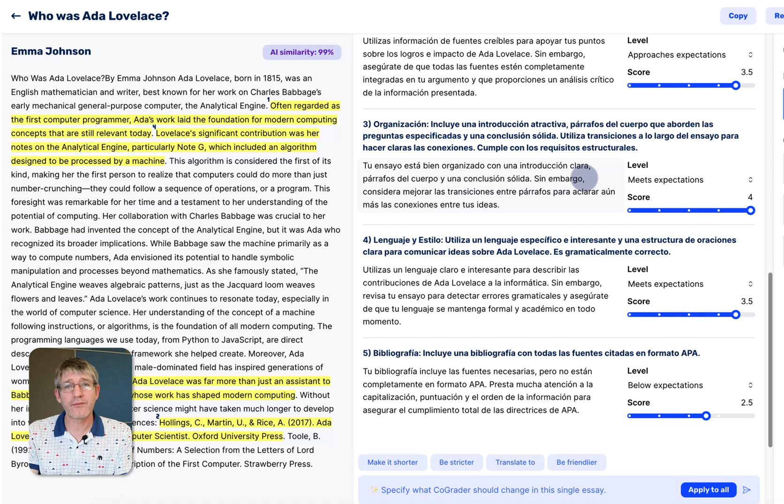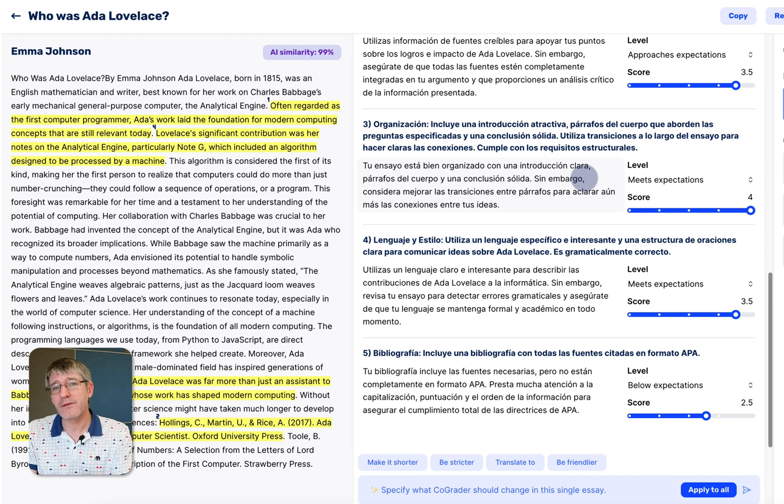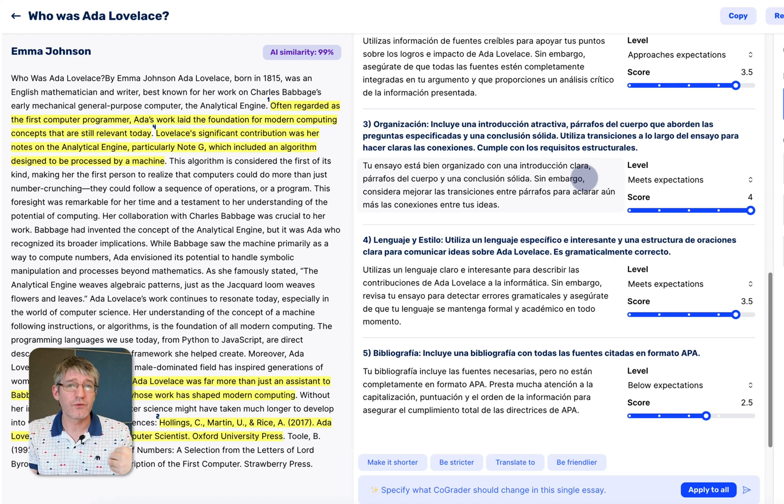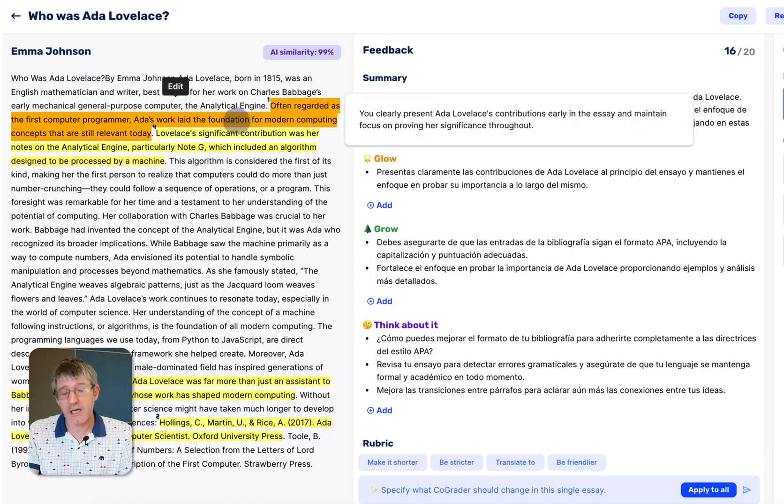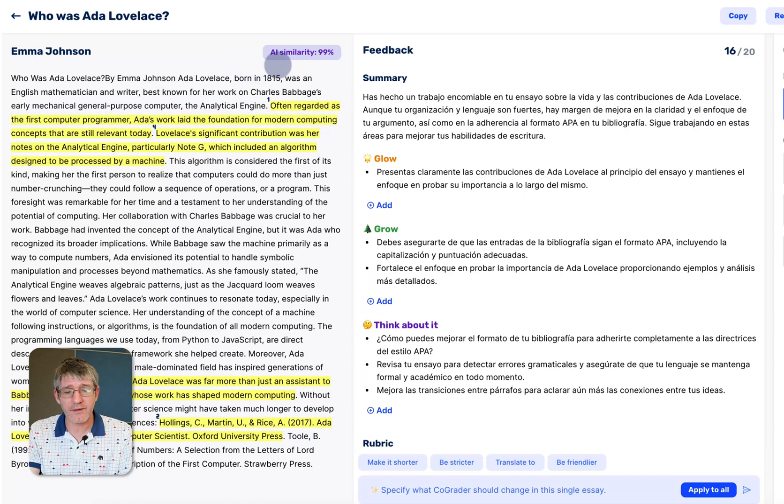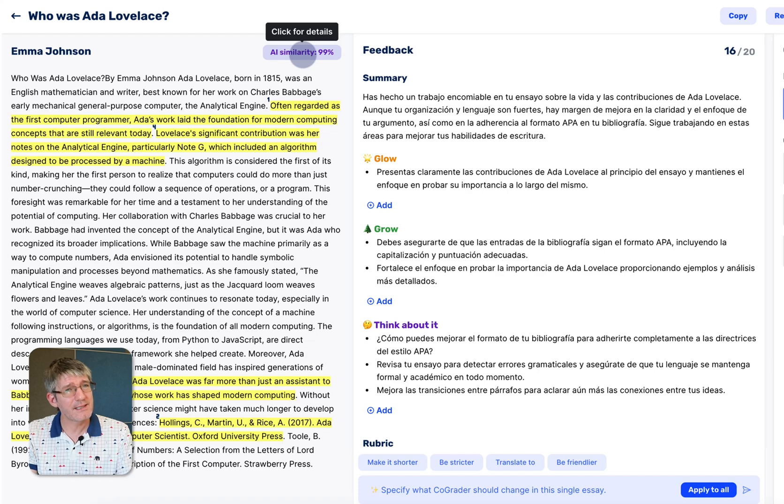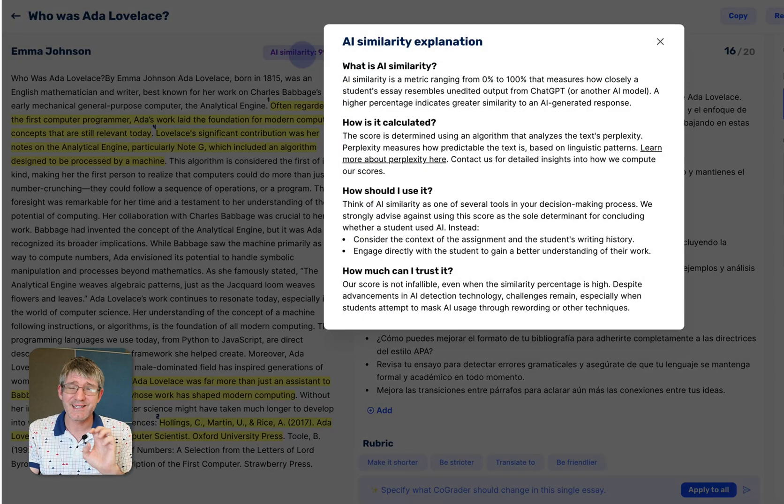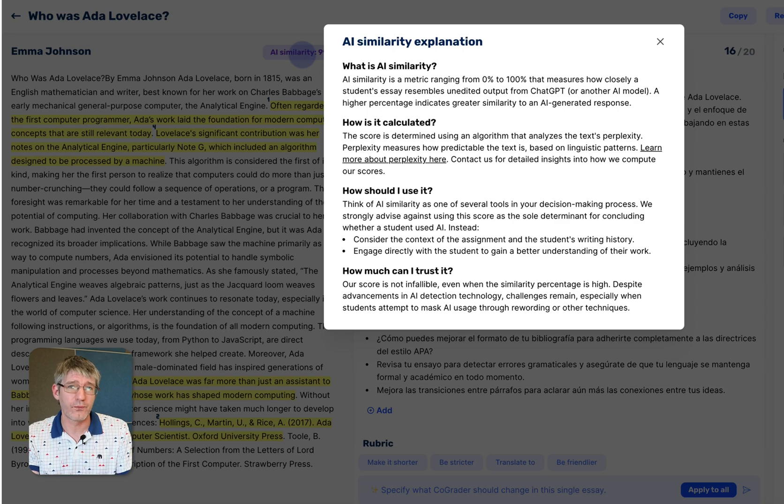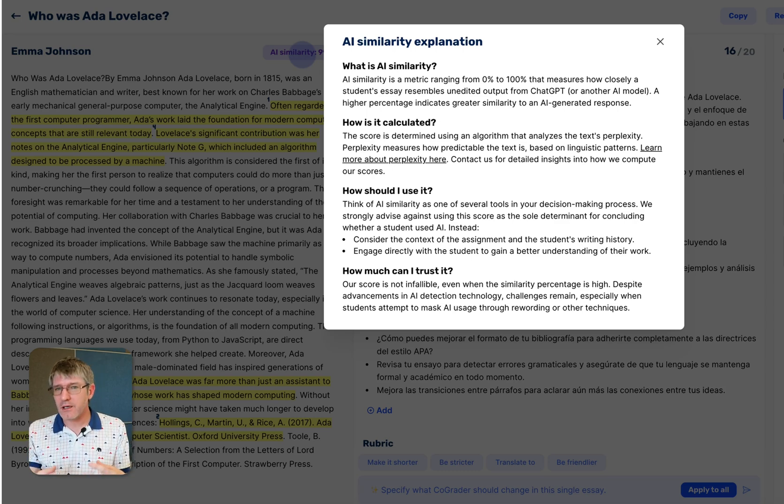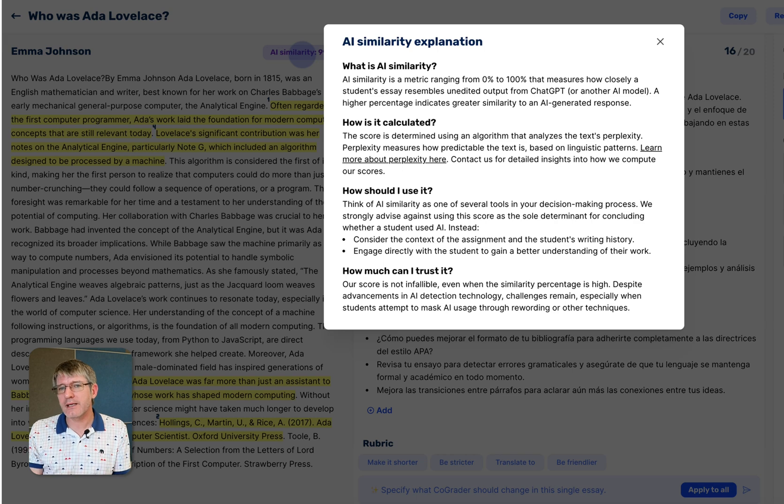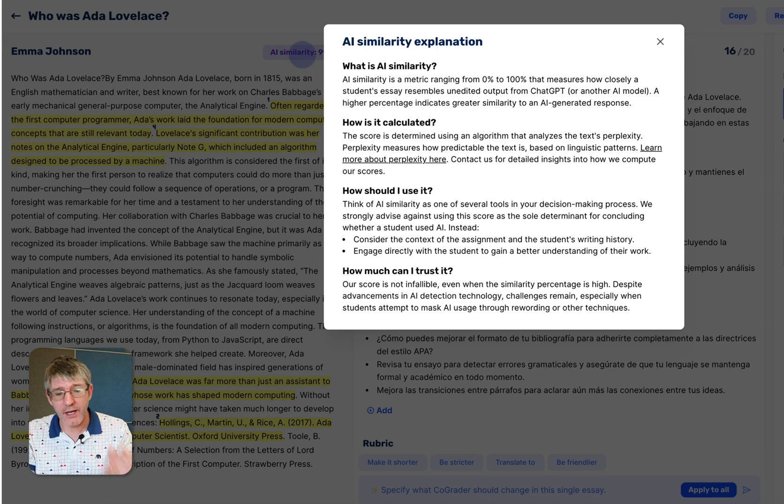This is incredibly powerful. If you have those English as an additional language learners, at times it may be valuable to give the feedback in their dominant language. On the left hand side you will also spot that we now have this little button in the top right where it says AI similarity 99%. Take this with a grain of salt. This is an AI plagiarism checker. It is not foolproof.